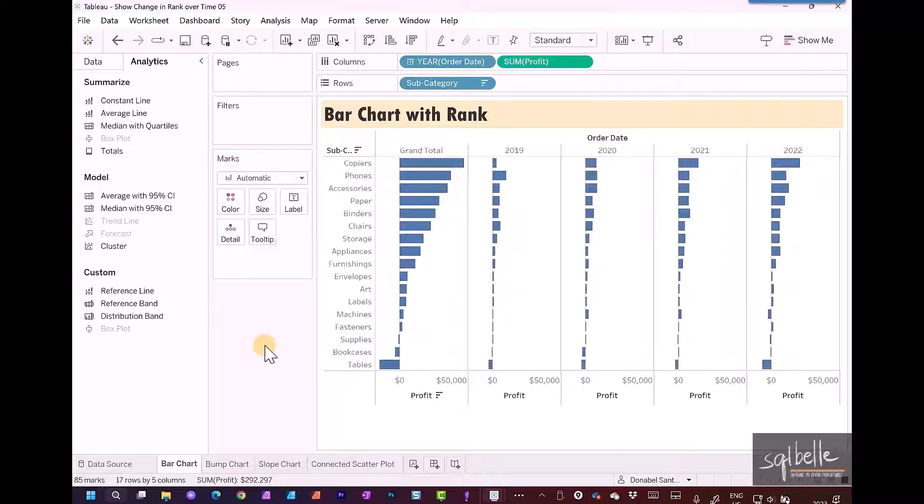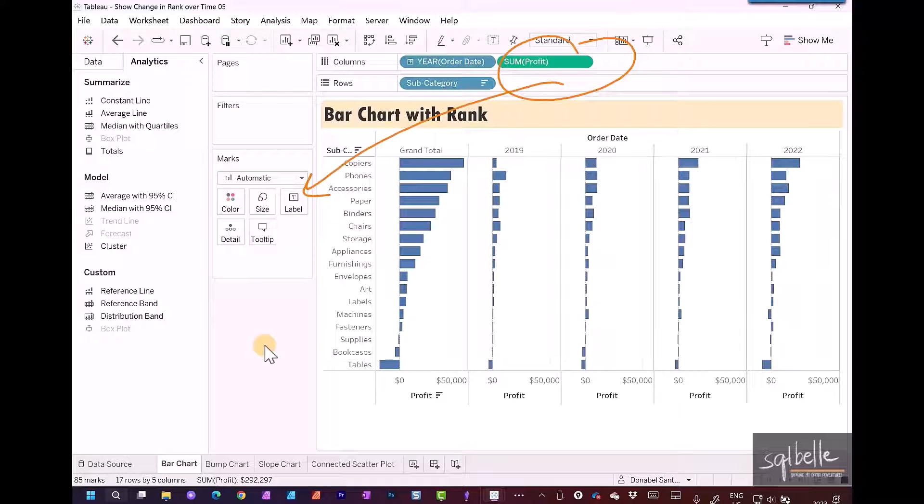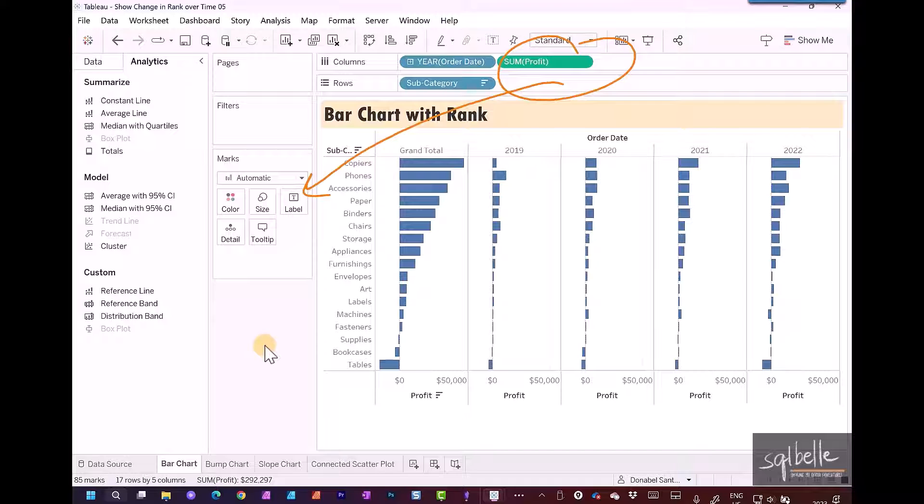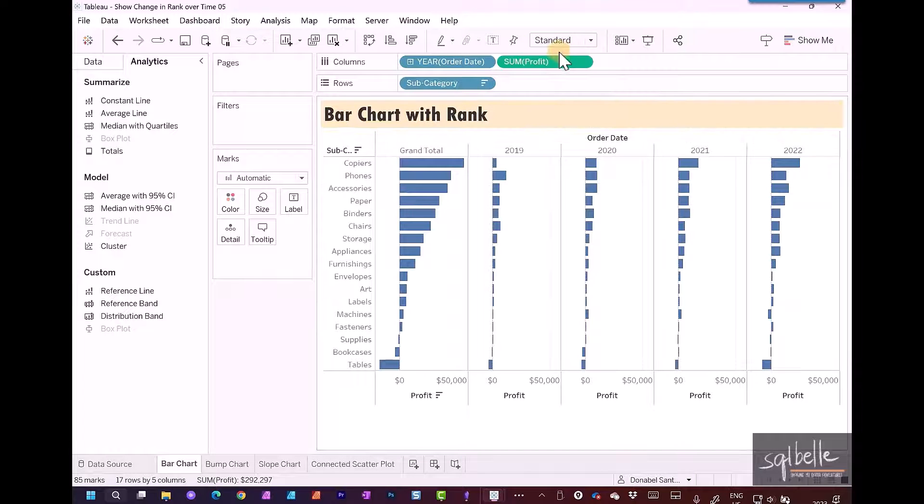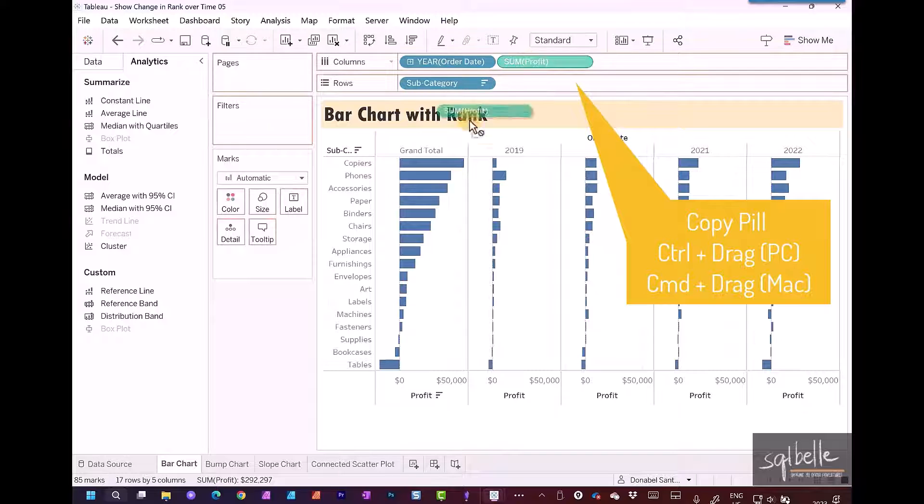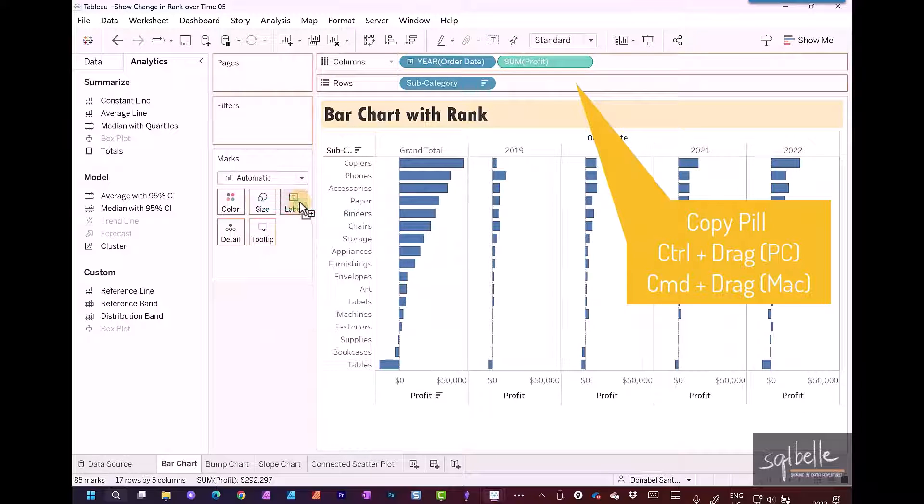So how do we add ranking? First, we're going to copy profit over to label. Once we copy over, we're going to add a quick table calculation for ranking. A shortcut for copying: if you're on a PC, it's control and drag the pill over to label. If you're using a Mac, it's command drag.